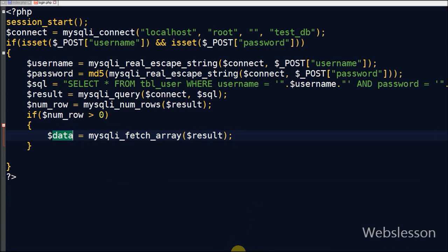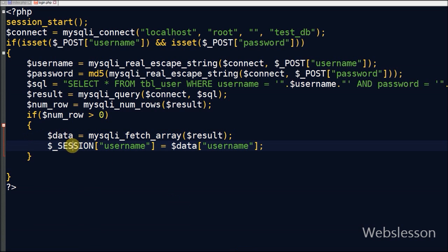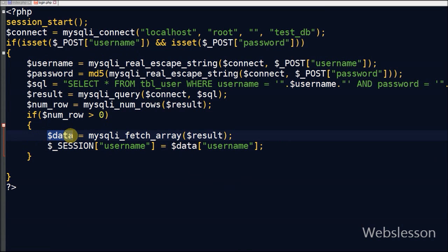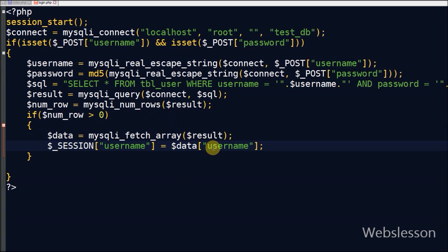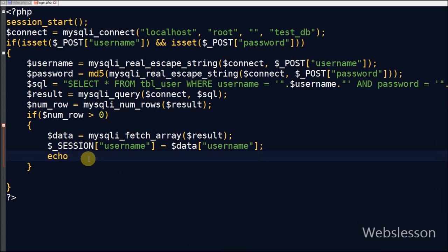For fetching data I use the mysql_fetch_array() function and store the data array into a 'data' variable. Now I create one session variable 'username' and store the username fetched from the database into this session variable. This session variable is available on all pages of the website so the user can access all website pages with this session variable.